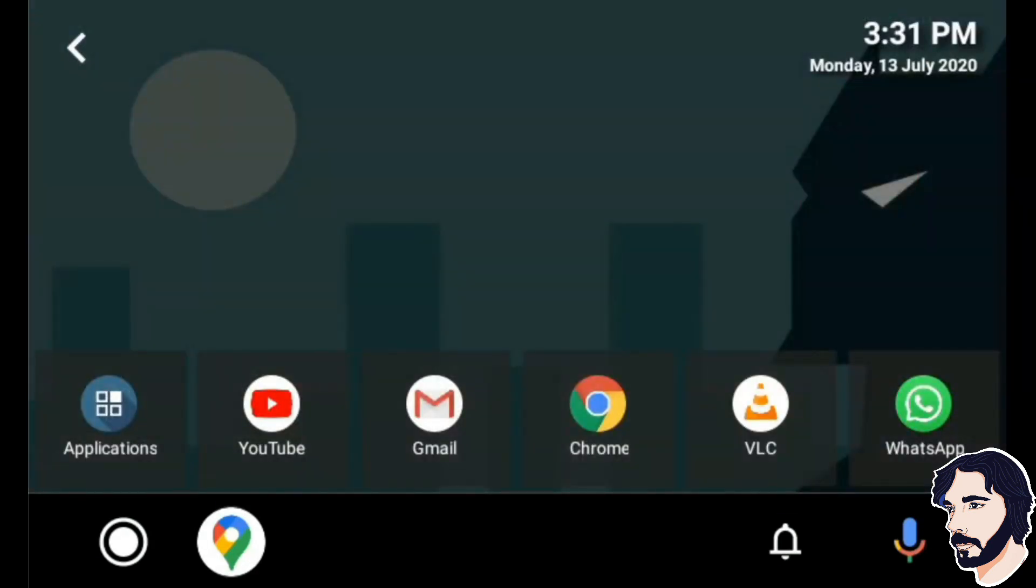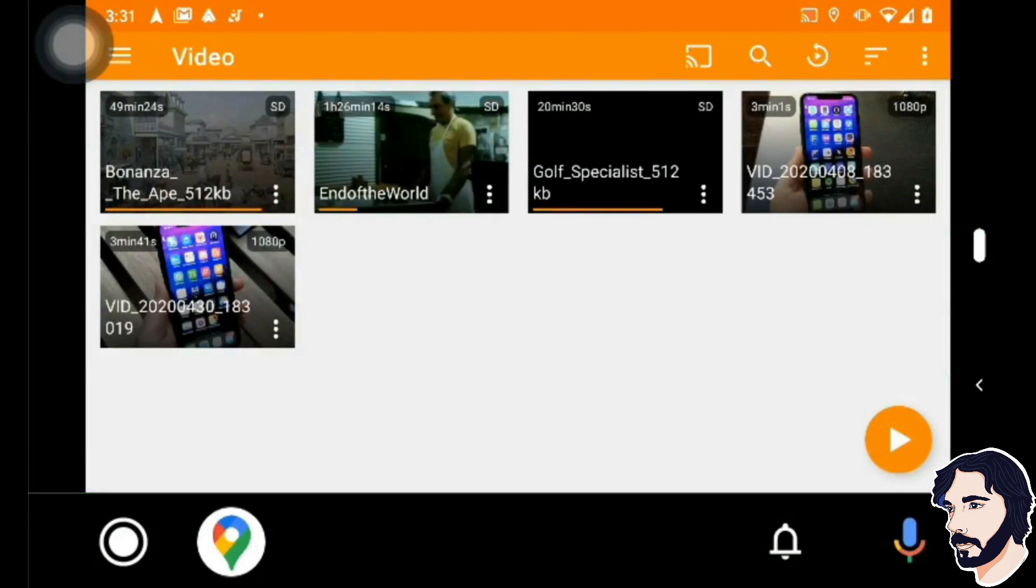You can use VLC to watch videos, Chrome to surf the web, YouTube and many others.